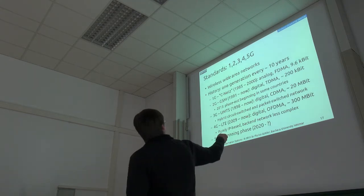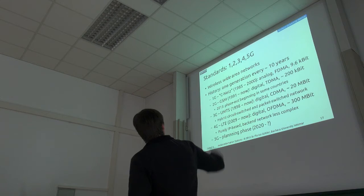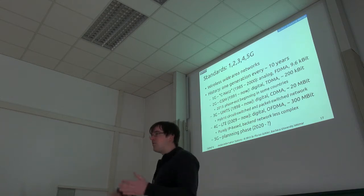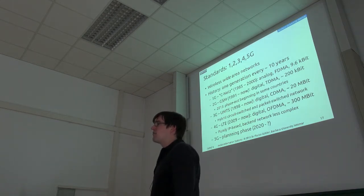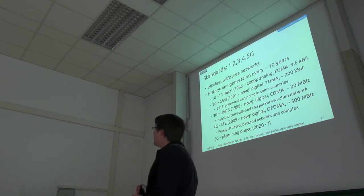It had a frequency division scheme, so every mobile phone actually got its own frequency slot, and for that reason you couldn't have a lot of them.